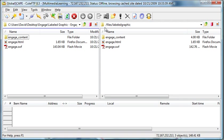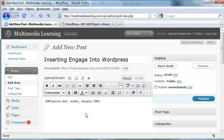All I need to do is take my domain name/files/labelgraphics/engage.swf and enter that for the URL in my WordPress.